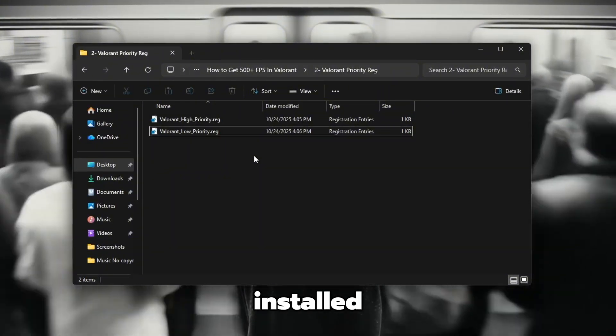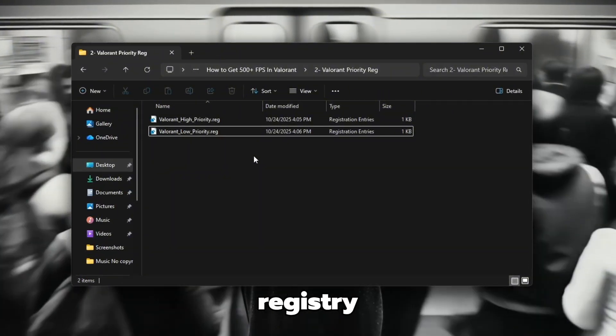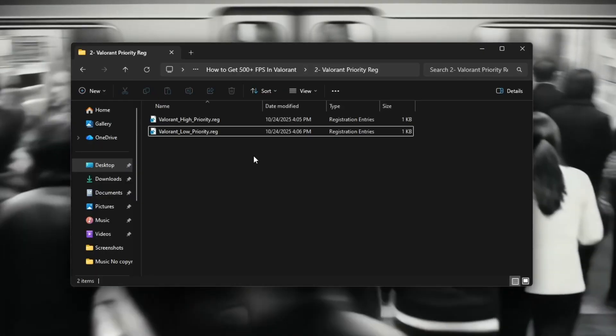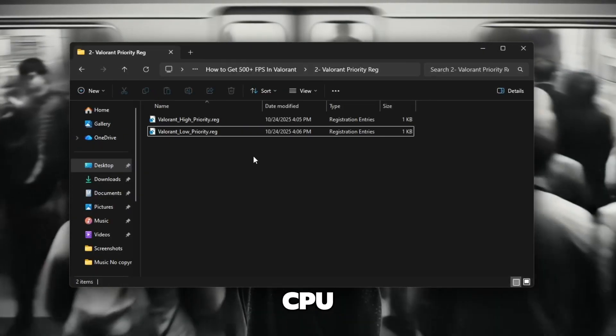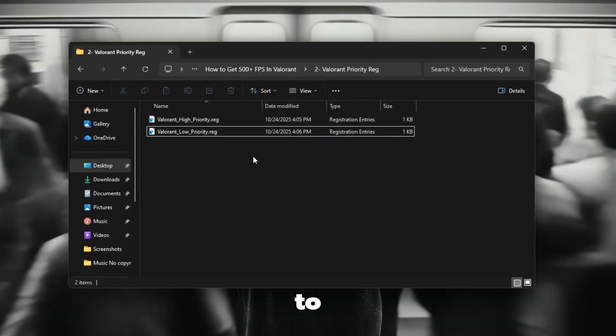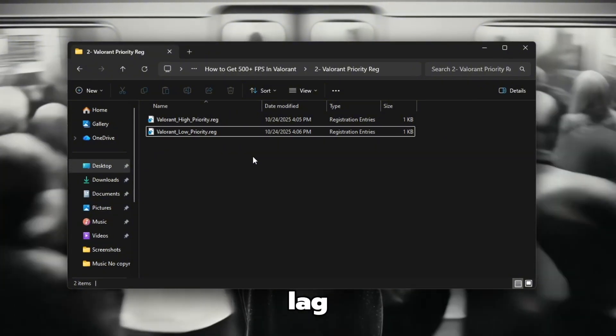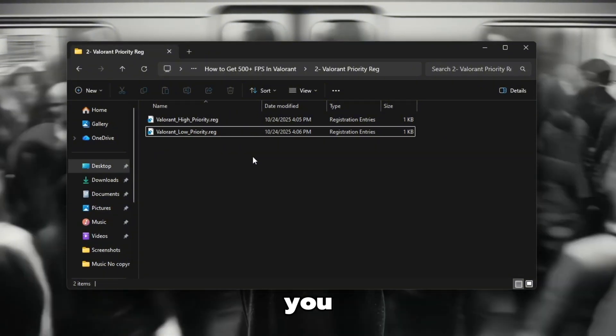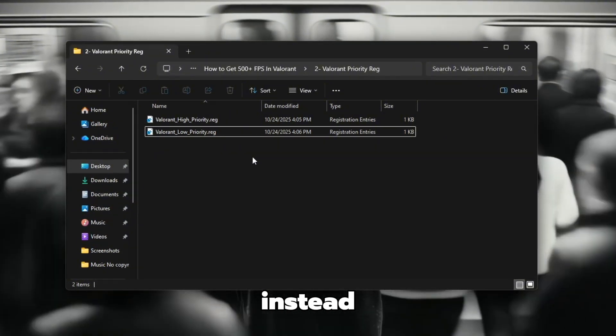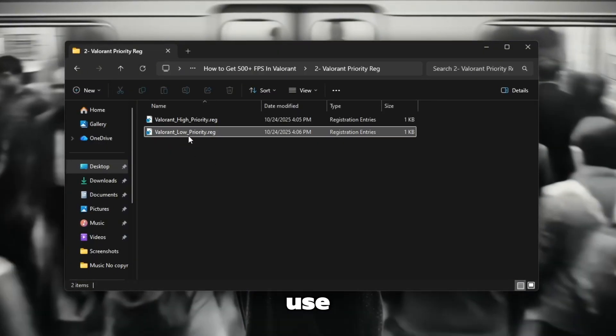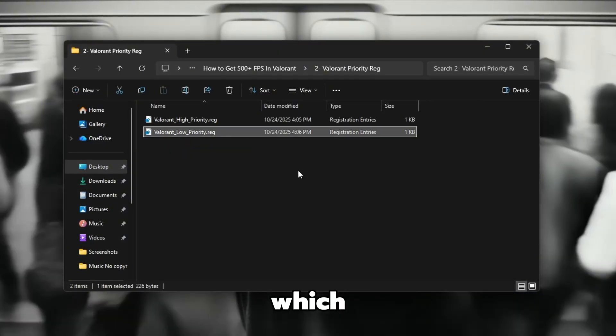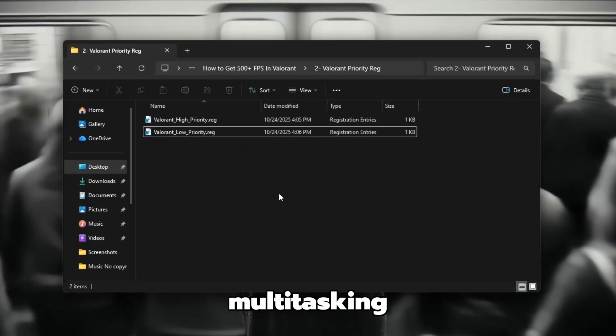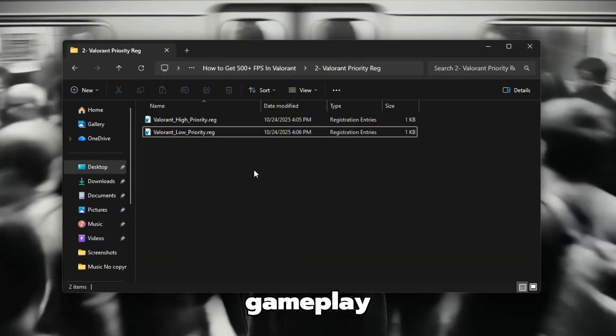If you installed a high priority registry file, the game will now run with higher CPU priority, helping to improve FPS and reduce lag. If you use the low priority file instead, Valorant will now use fewer system resources, which can make multitasking smoother while still keeping the gameplay stable.